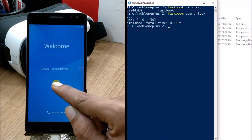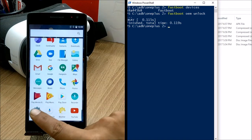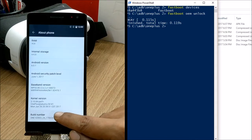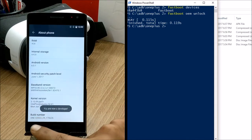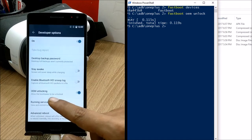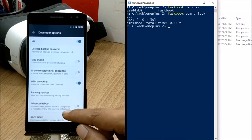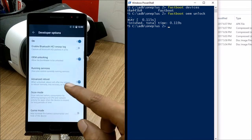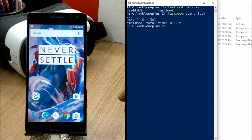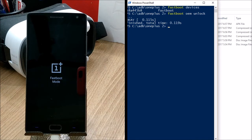After your device reboots, complete the initial setup. Then again go to Settings and repeat the process of enabling Developer Options — go to Build Number and tap seven times. OEM Unlocking will already be enabled, so you don't need to worry about that. Re-enable Advanced Reboot and USB Debugging, then boot your device to fastboot mode again.